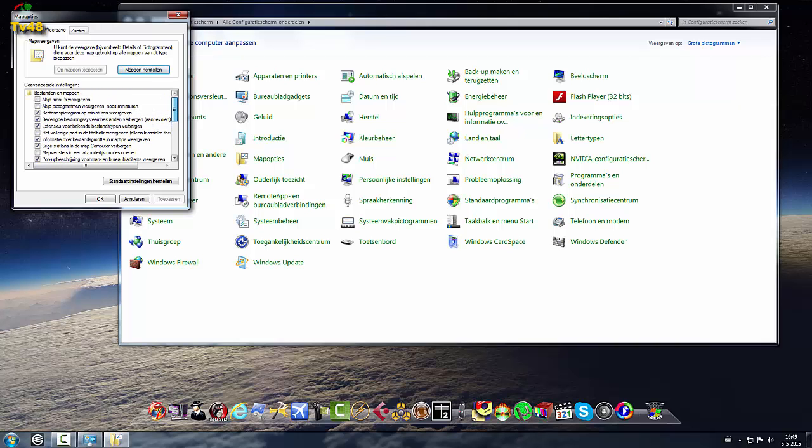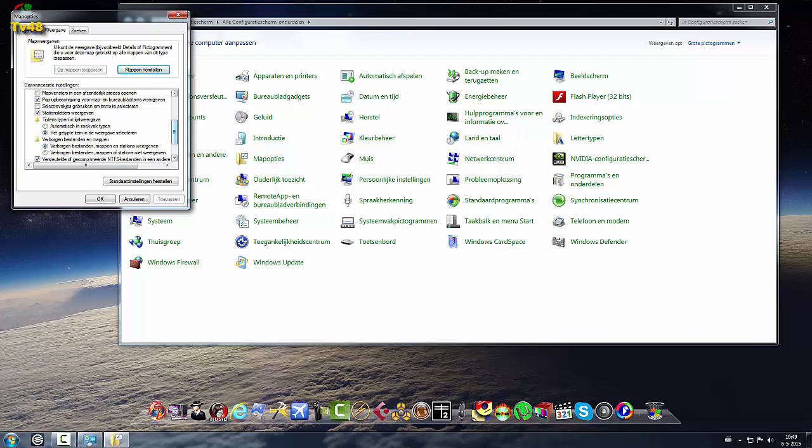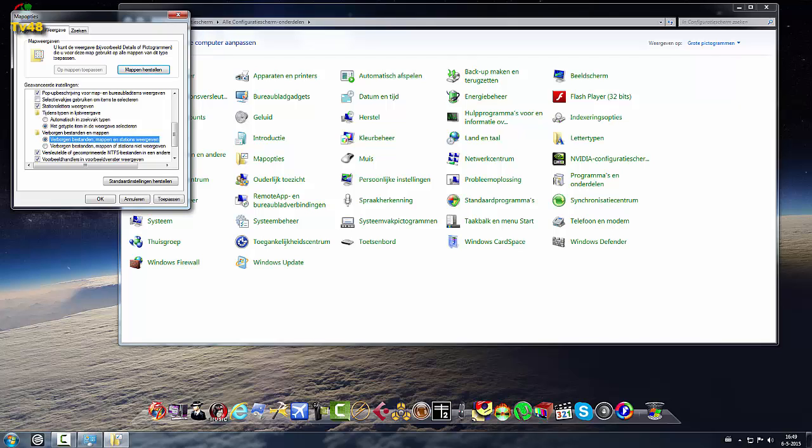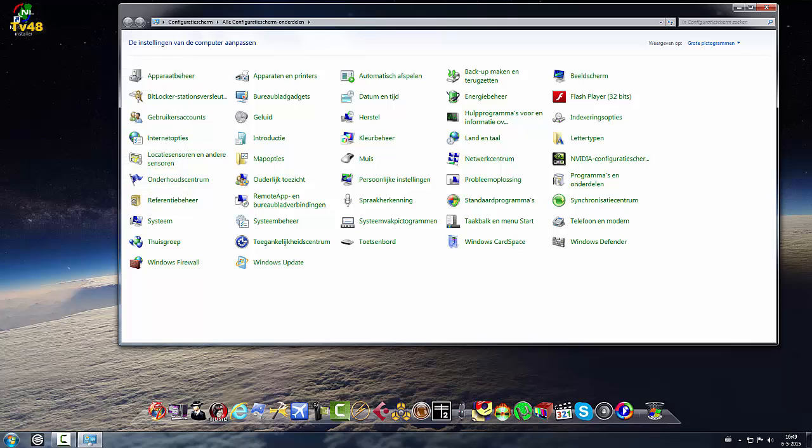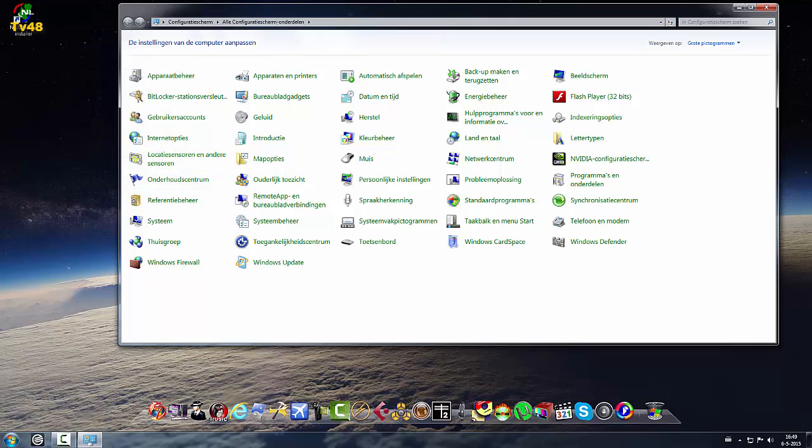Yeah he already did it but I just wanted to show you here that the hidden folders and stuff are being shown and then just hit okay.